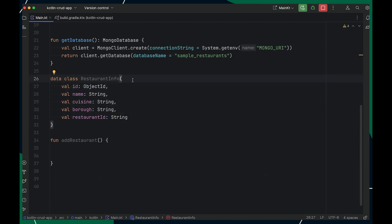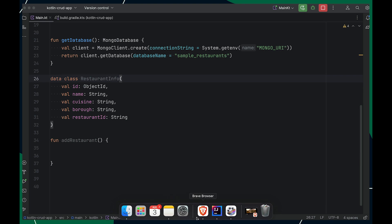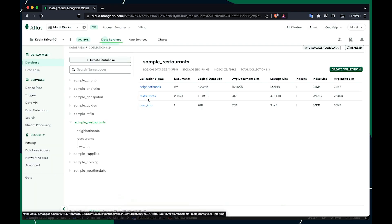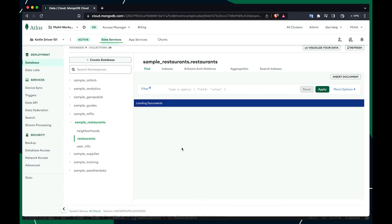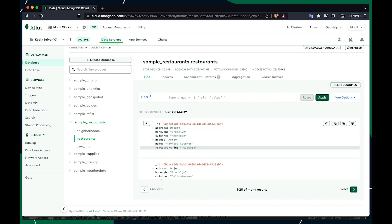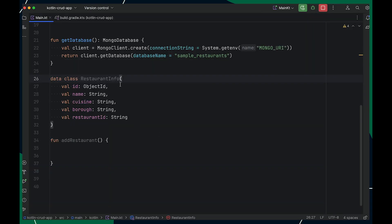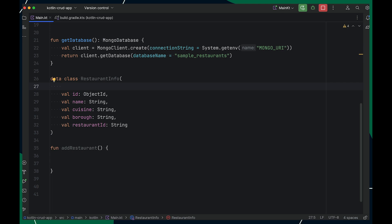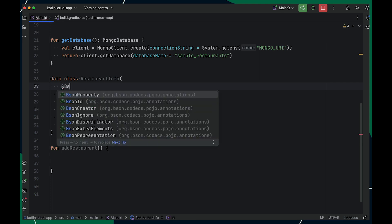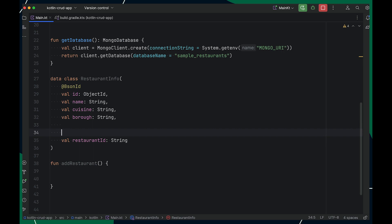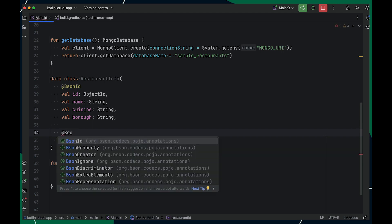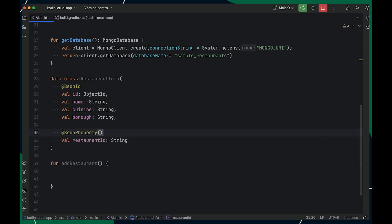I created this restaurant object by looking at the restaurant collection — let me show you. I've added just a few properties here, but notice that restaurantId and underscore_id are written a little differently. To map underscore_id, I can use BsonId, and for mapping restaurant_underscore_id, I can use BsonProperty, which takes an alias name as an input.